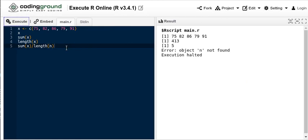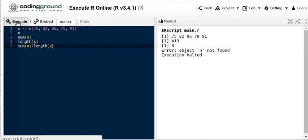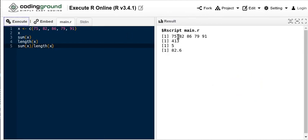So we could find the average by looking at the sum of all the X's divided by how many there are. Let's execute that script. Oops, there was my error. I hadn't built an object X and I wanted the length to be the length of X not of N. So let's execute that. There's our vector, there's the sum, there's the length, and there's the average.